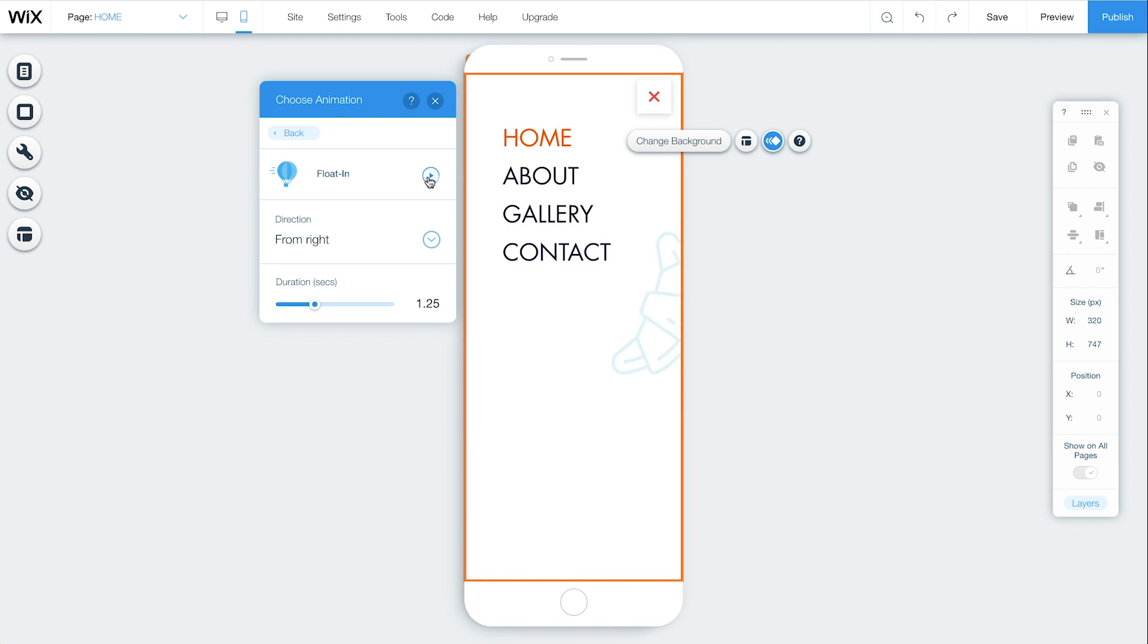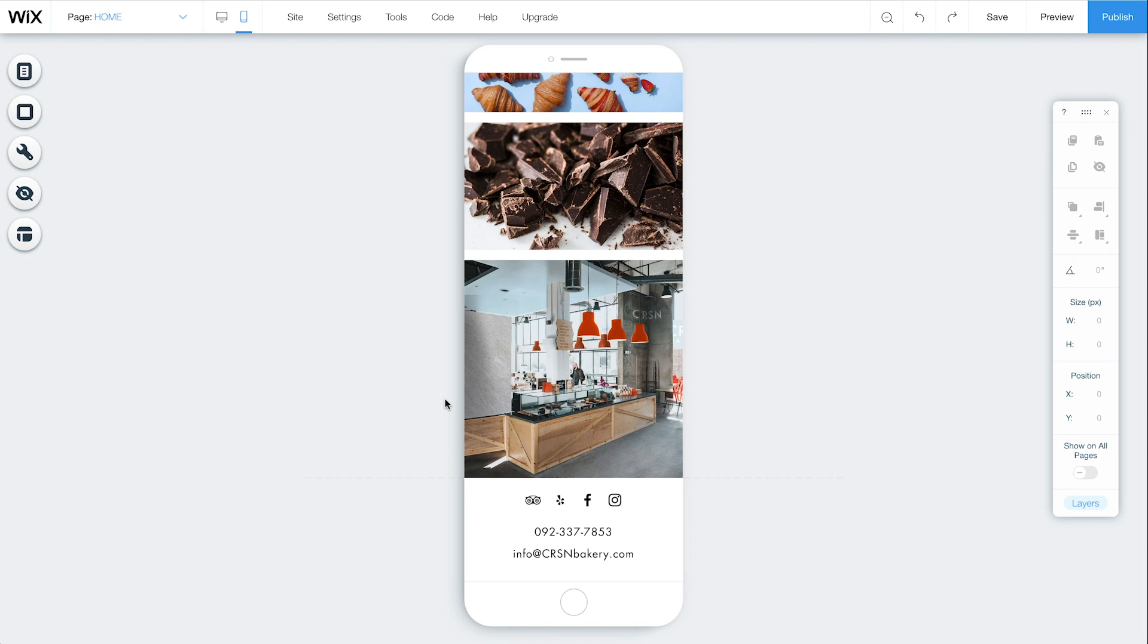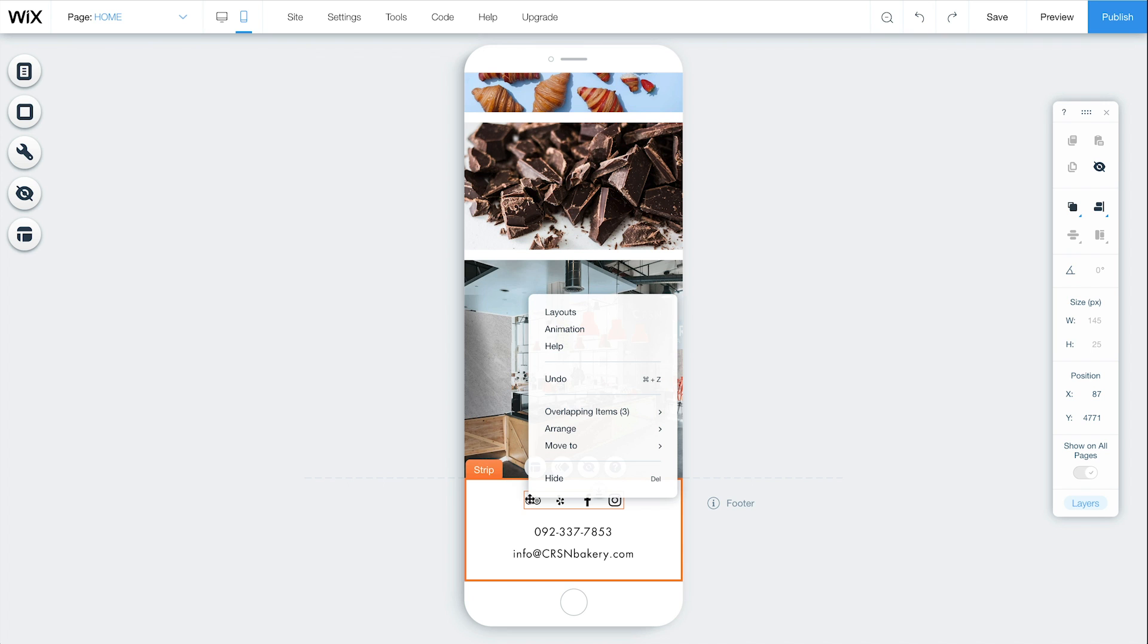You can also take elements from the header and footer of your site and move them to the menu box. Choose an element like your contact info or social icons, click Move To, and select Menu Box.